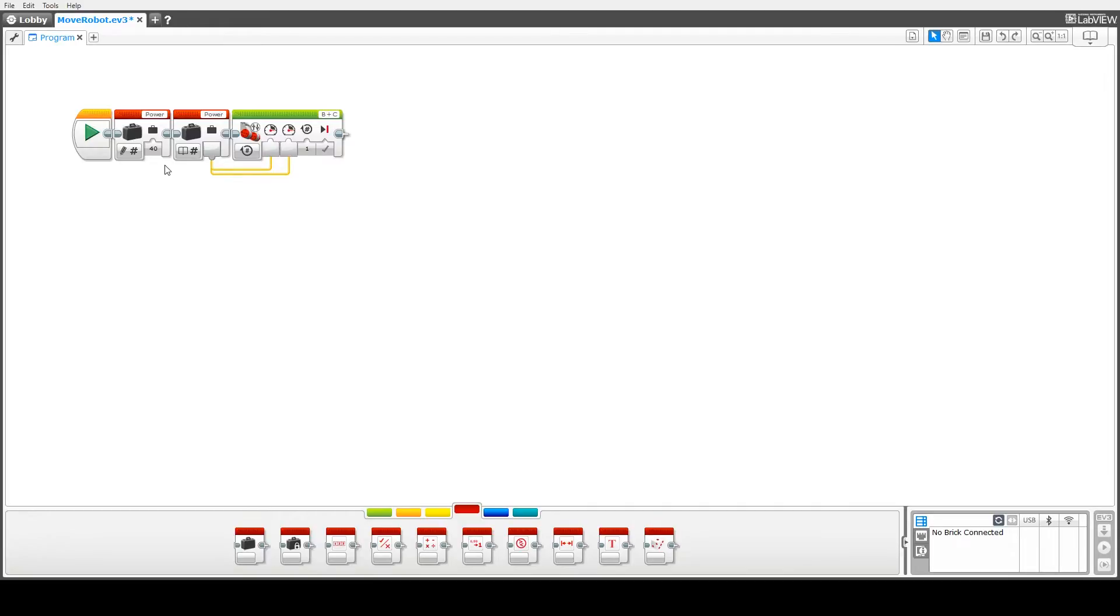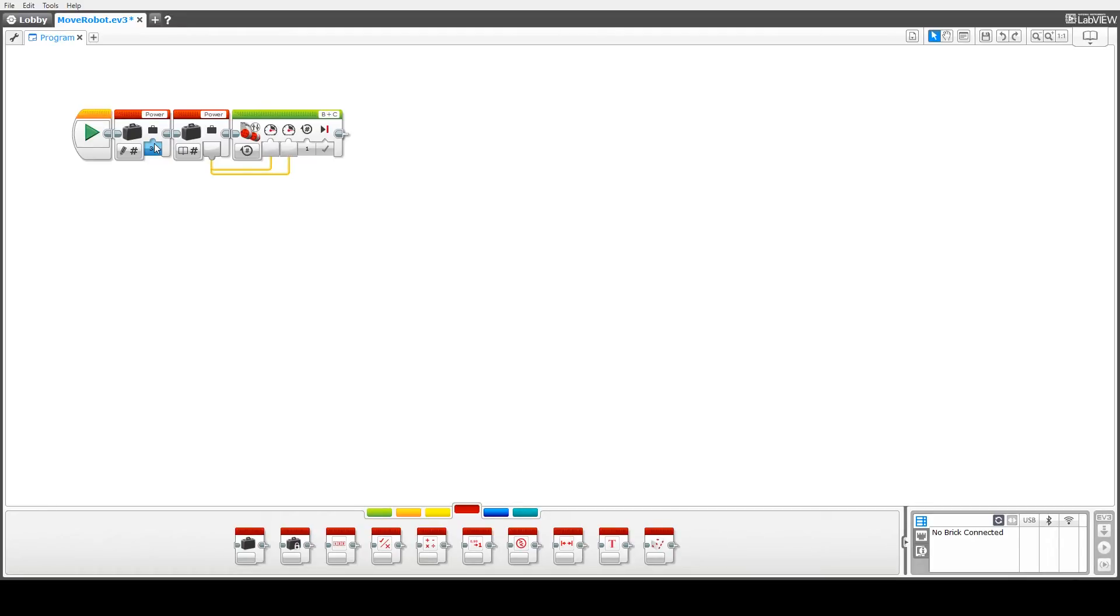So for example if I change this to 30, the value that gets fed into here will be 30 instead of the 40. So by using variables it now allows us to change our code in one place without having to change it in various places down here.